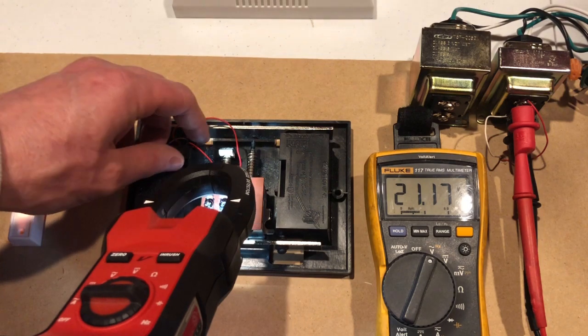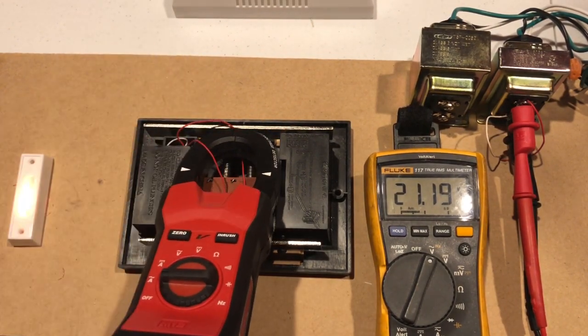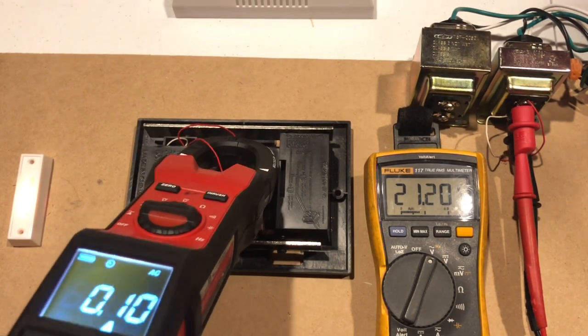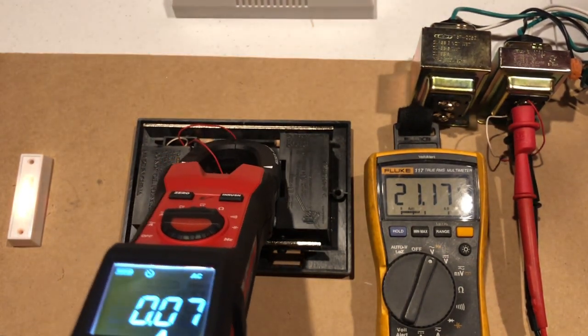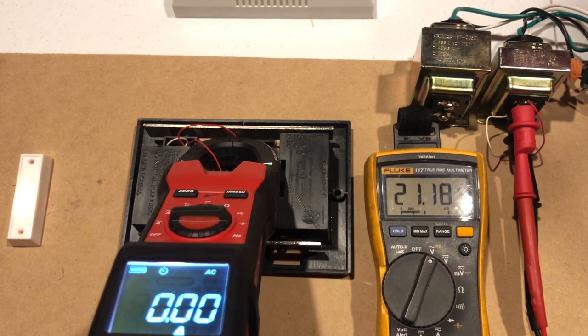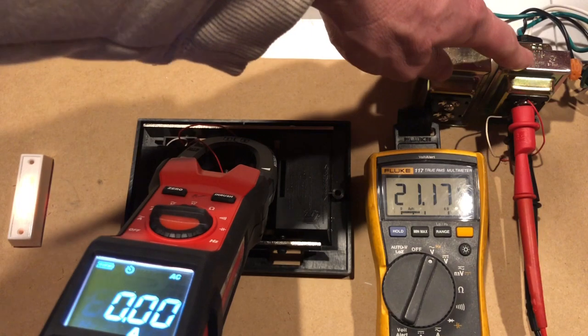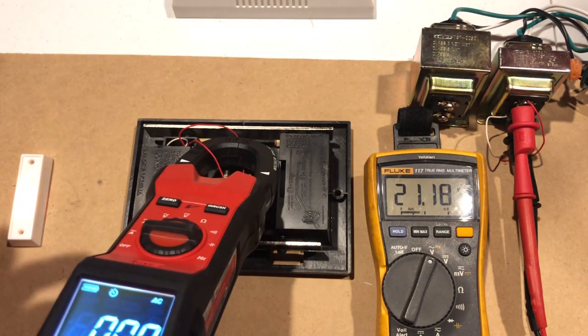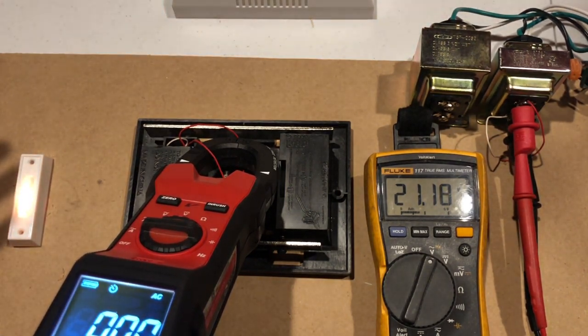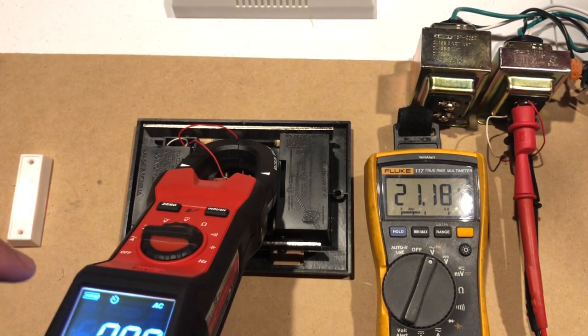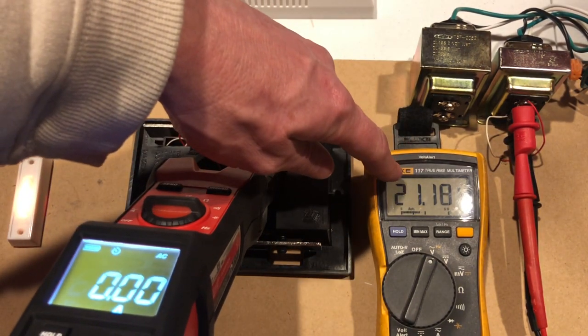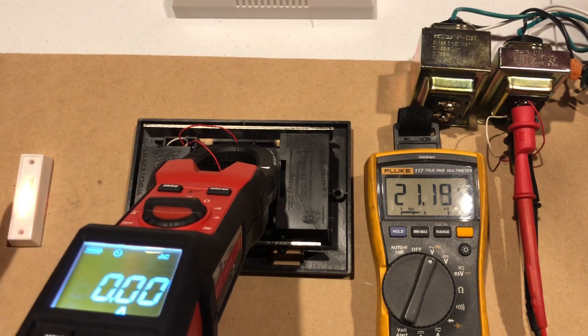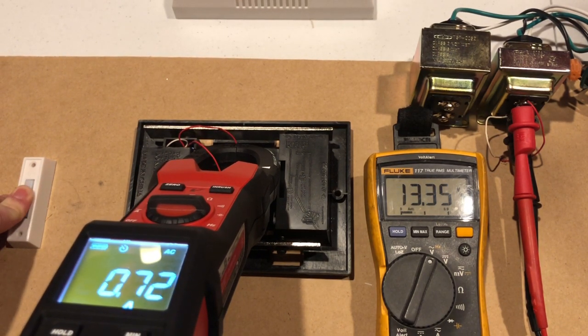I'm also going to put an amp meter on this and we're going to see how much amperage it draws. The 16 volt 10 VA transformer is essentially rated at 0.63 amps. We're going to test it right now so pay attention to what the amps are and also what the voltage drops down to when I hit the doorbell button.